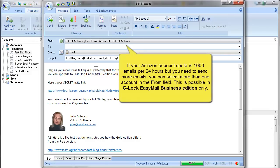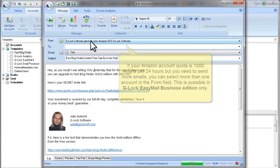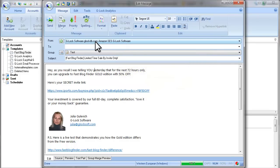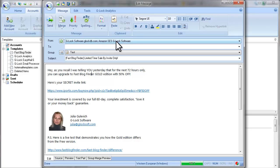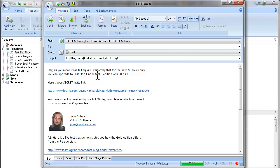So if you have G-Log Easy Mail Business Edition, you can select more than one account in the From field. In this case, G-Log Easy Mail will send 950 emails using your Amazon account, which makes 95% of your day quota. And the rest of emails will be sent using your regular account. This way, you don't delay your message sending and you use your new Amazon account almost in full.